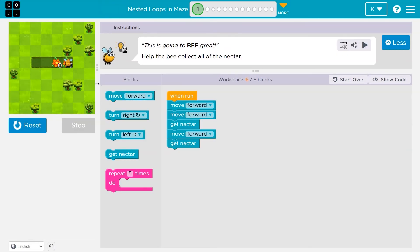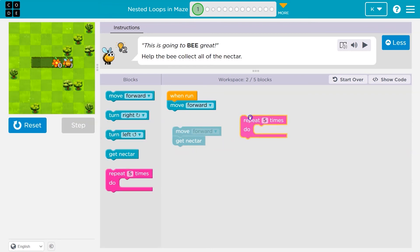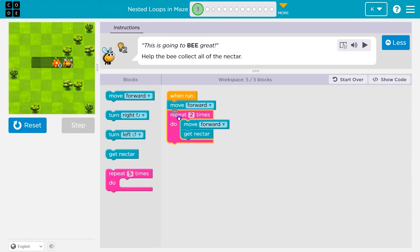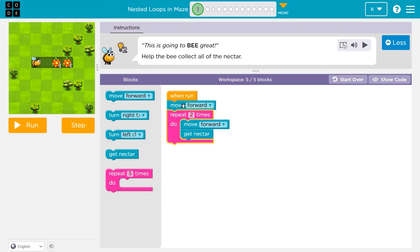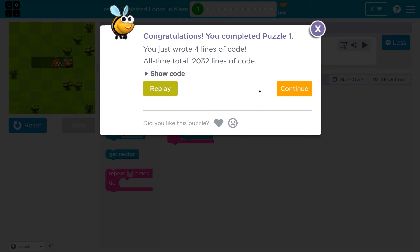With programming, you'll notice: move forward, get nectar, move forward, get nectar — I'm repeating myself. There's never a need to say the same thing twice. Instead, I can use this repeat block. Anything in this pink mouth thing will automatically repeat. I put a two because I want to repeat all this stuff two times. Now I did it within five blocks.